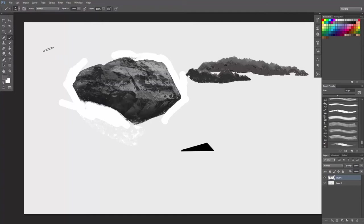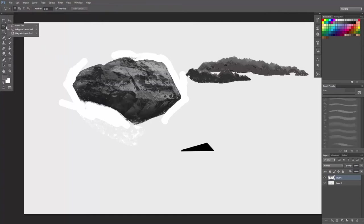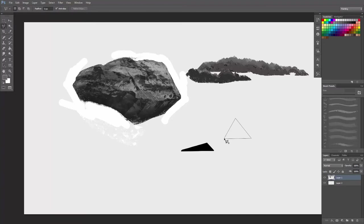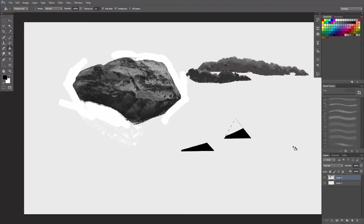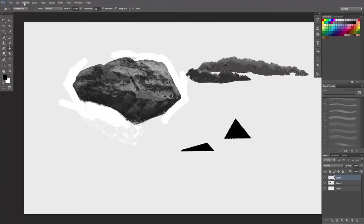So how you create this one is you go to the lasso tool, polygonal lasso tool, and you will create a triangle shape. Then use the black color. You can either paint it in or use the bucket to color it in.